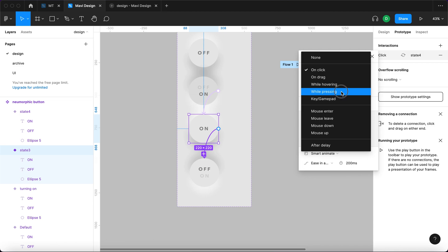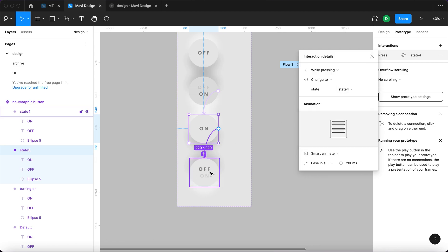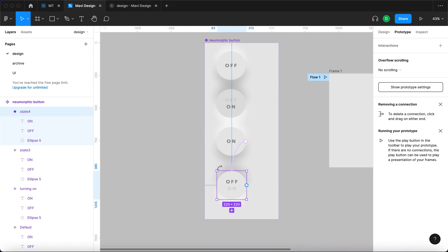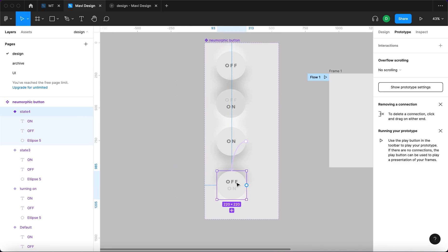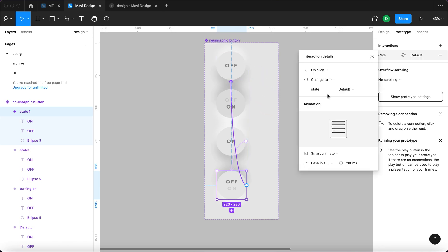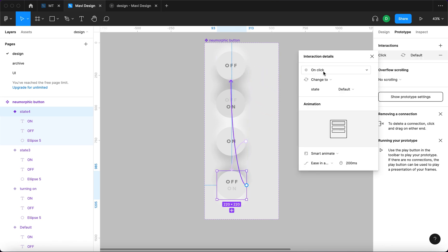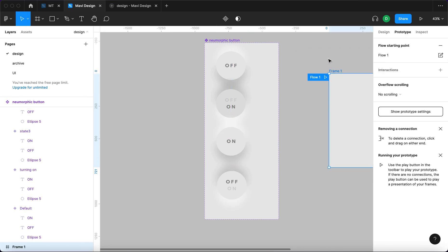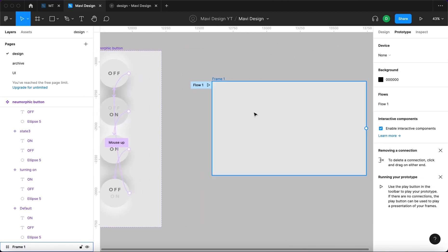While pressing is going to take us to this state. So each interaction is going to have the similar settings down here, it's going to be smart animate, ease in and out and 200 milliseconds. And from this state, when it's being released, we want to go back to the off state. So that's going to be again, mouse up, change to default. And let's see what we got. Let's test this.